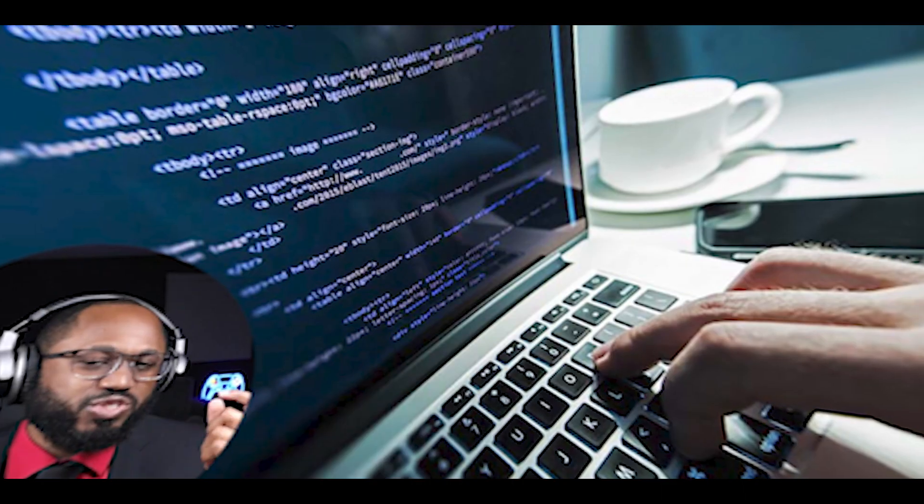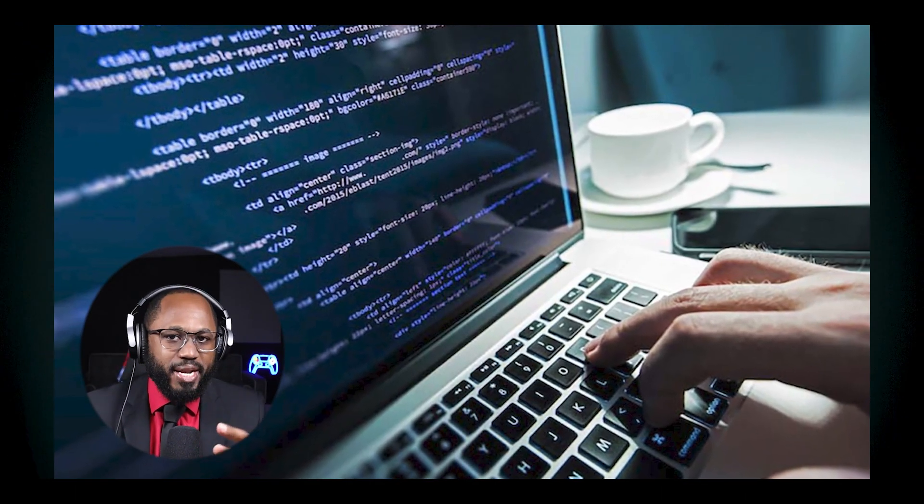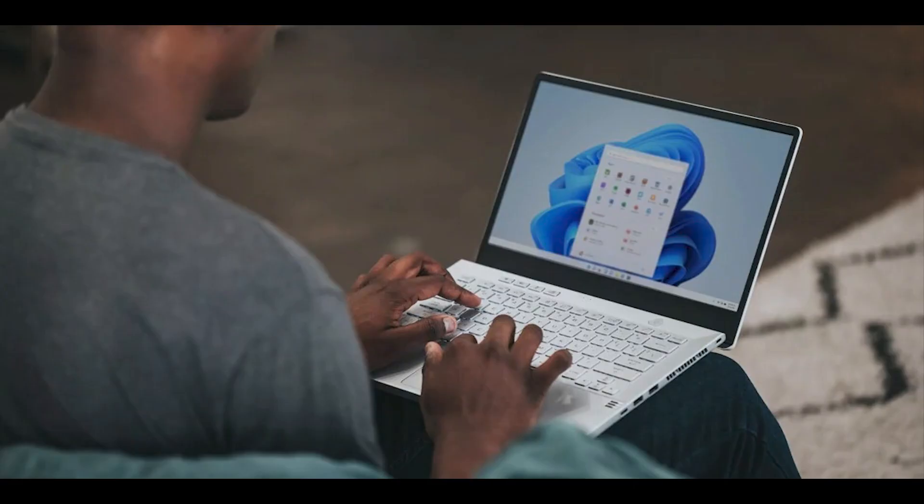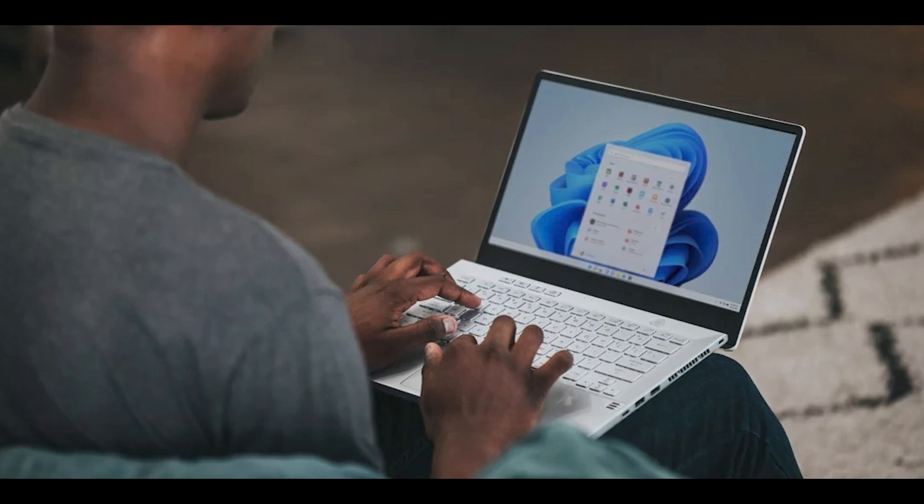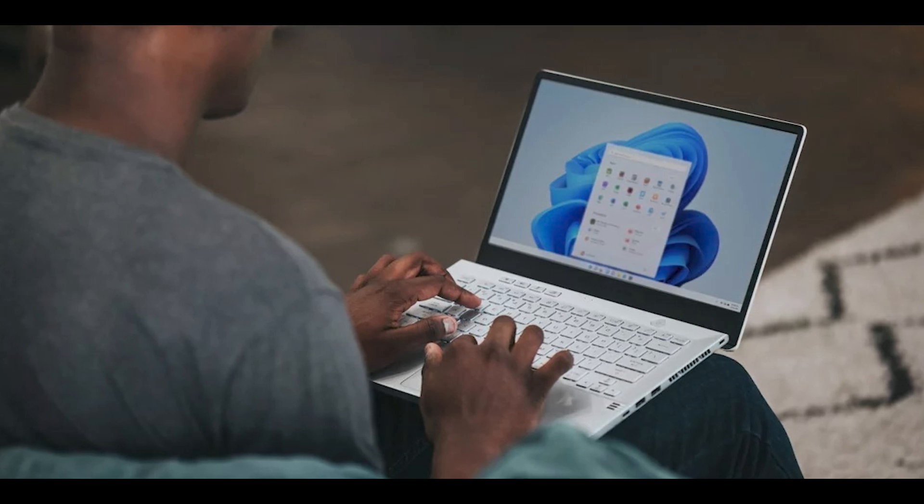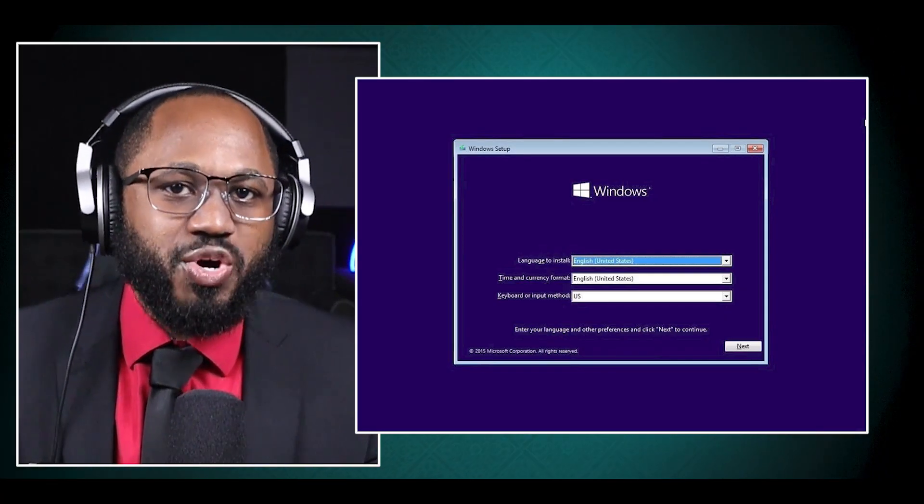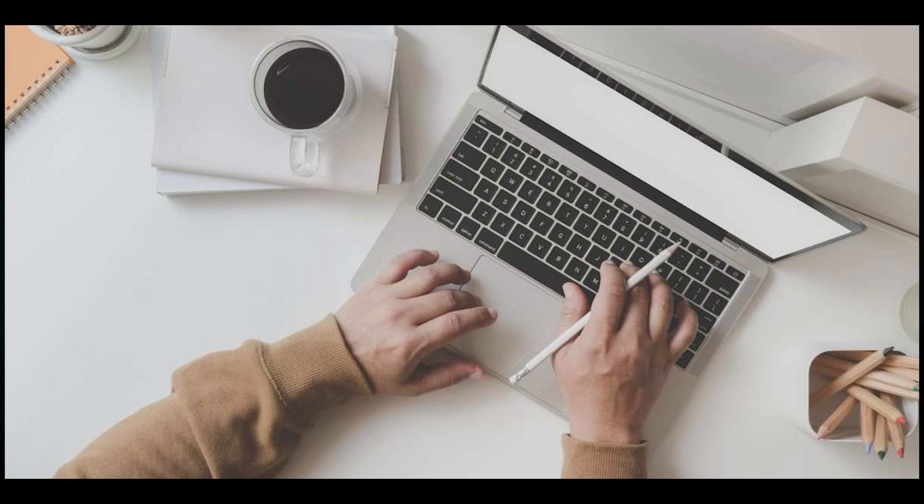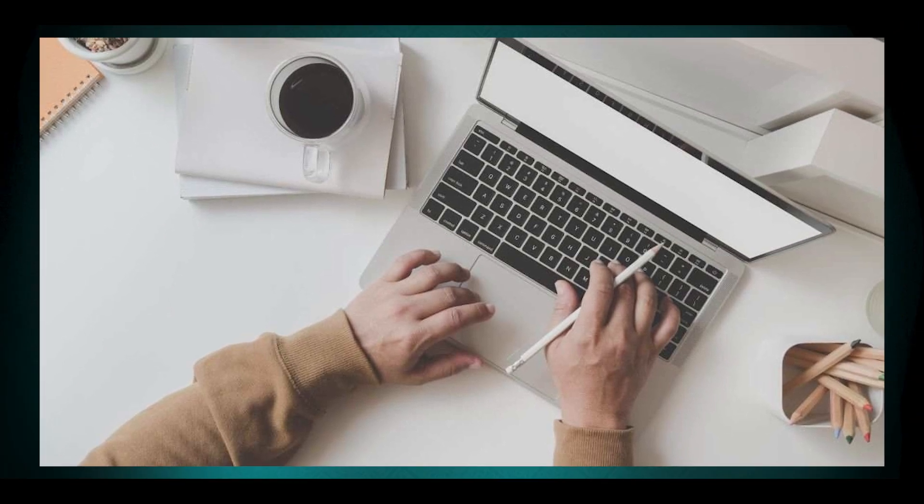You have manual methods. Instead of using scripts, you can also manually uninstall unwanted apps through the settings. You can adjust privacy settings within Windows. You can disable unnecessary startup programs and services. You can perform a clean Windows installation and only install needed software. When considering debloating tools, it's important to weigh the potential risks against the benefits. Some tools may be overly aggressive and could cause system instability or break functionality. Always research thoroughly and back up your system before making significant changes.